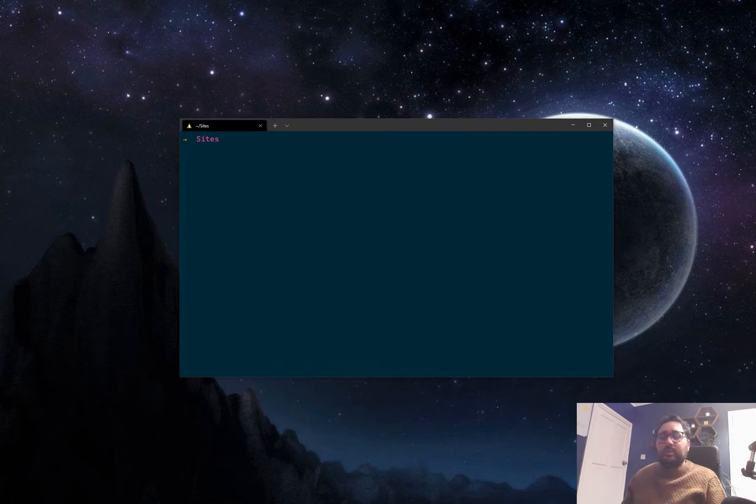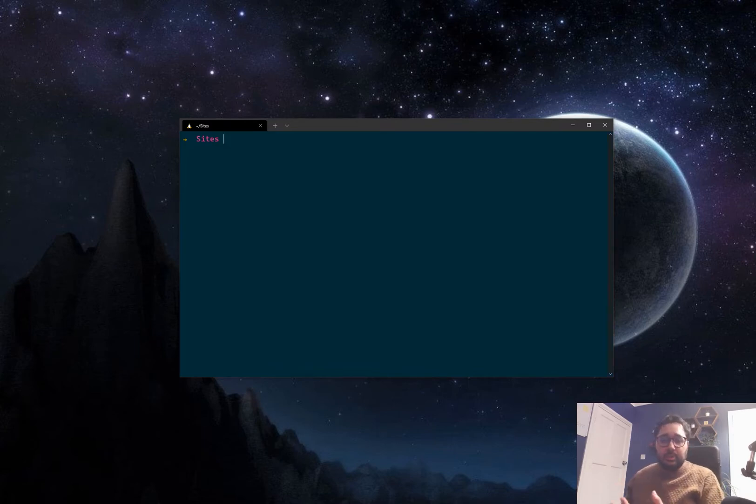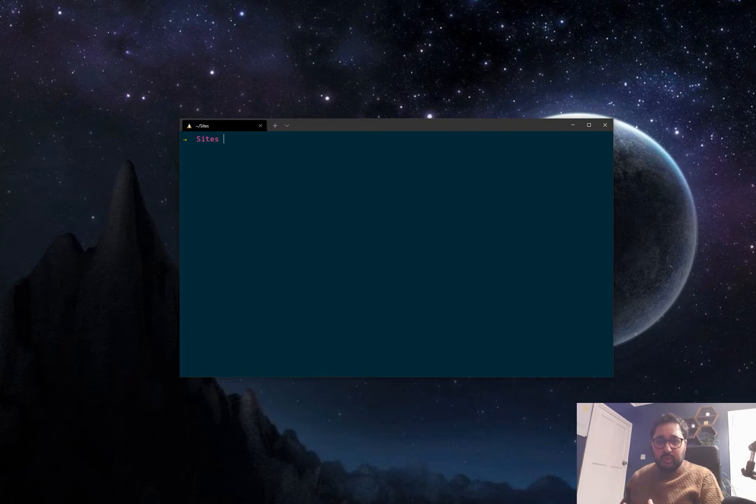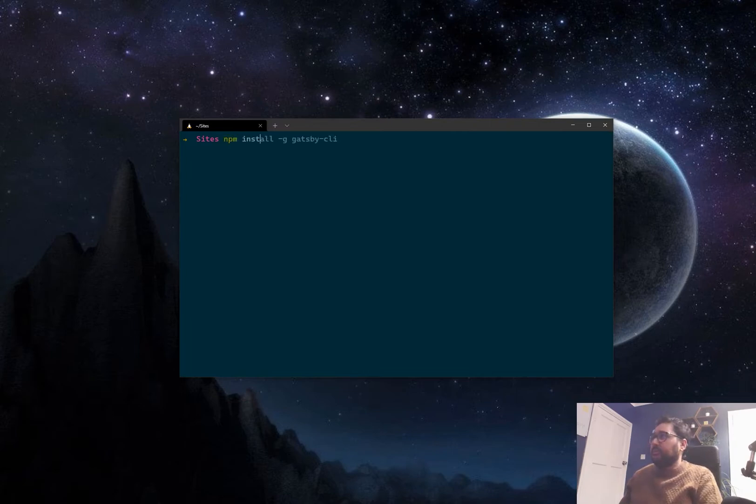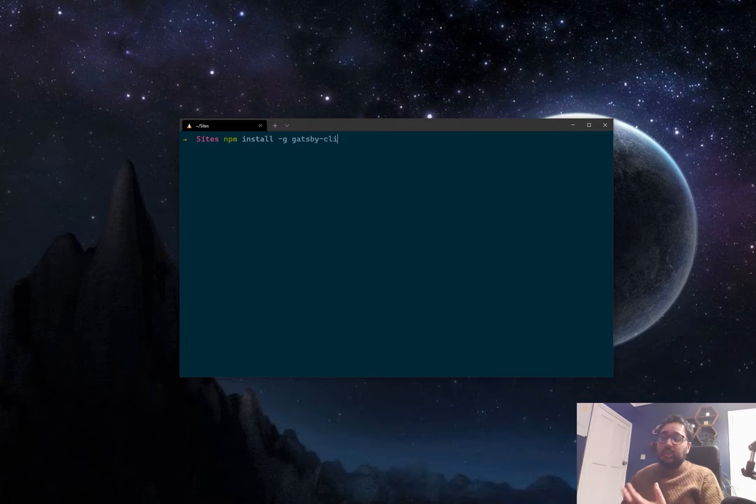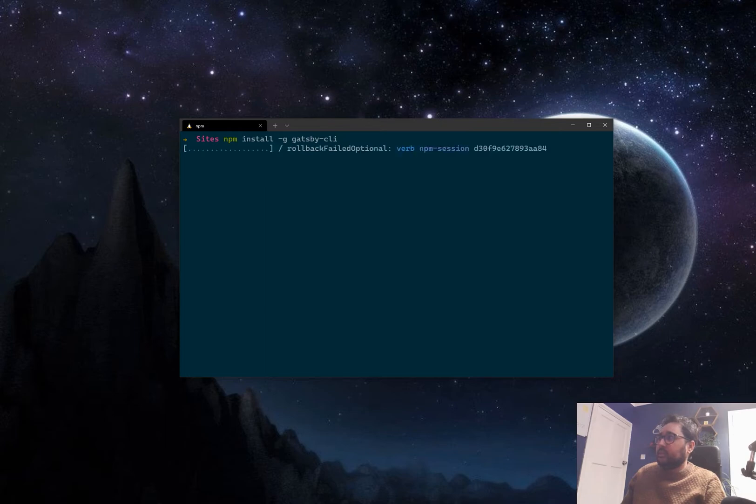And the way we're going to do that is if we open up the terminal and we make sure that we've installed Gatsby CLI first. So we'll do this via npm install Gatsby CLI. G being for global installation.